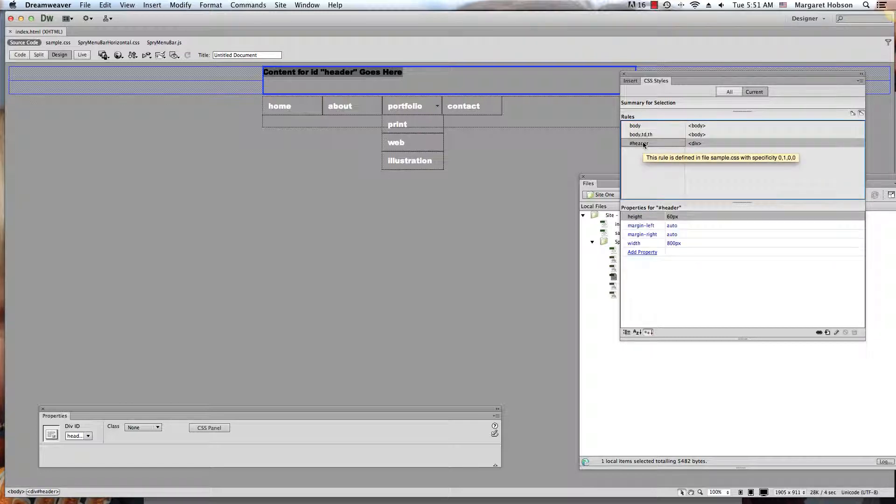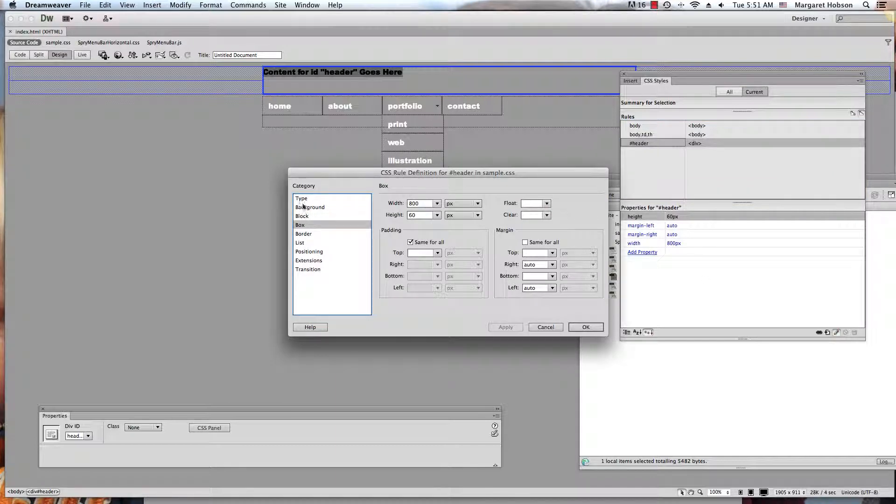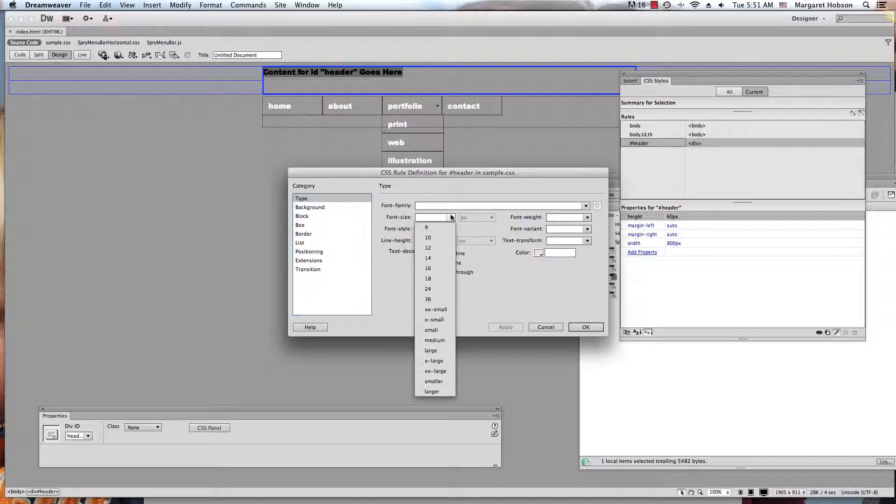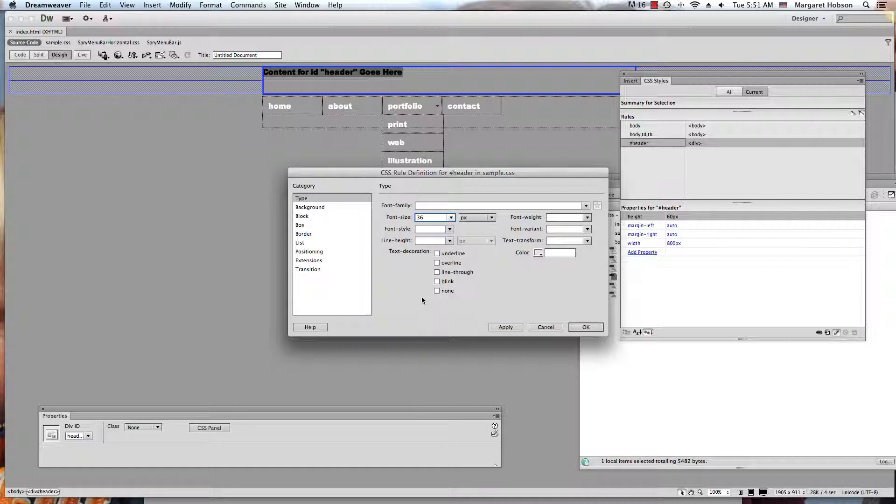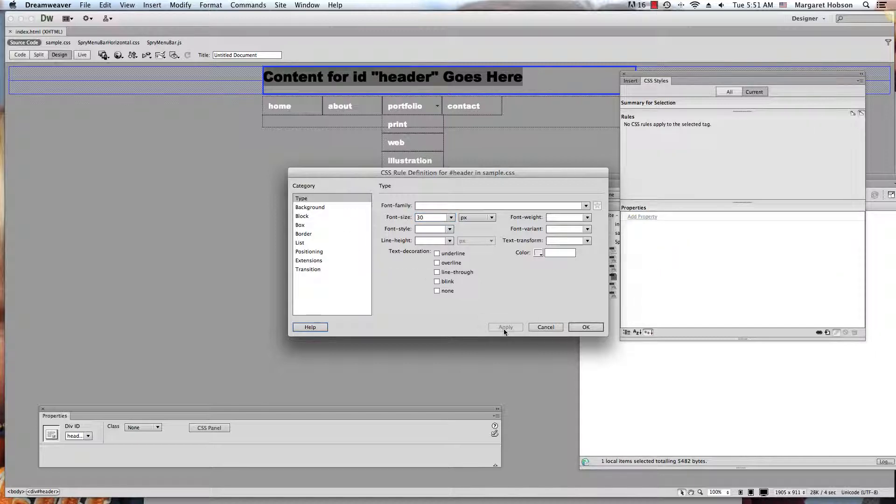So here is my header and I want to edit this just a little bit. I want to come into the type, and I could set the font family if I'd like. I come into the font size and let's actually see what this looks like, 36. That's actually pretty good.